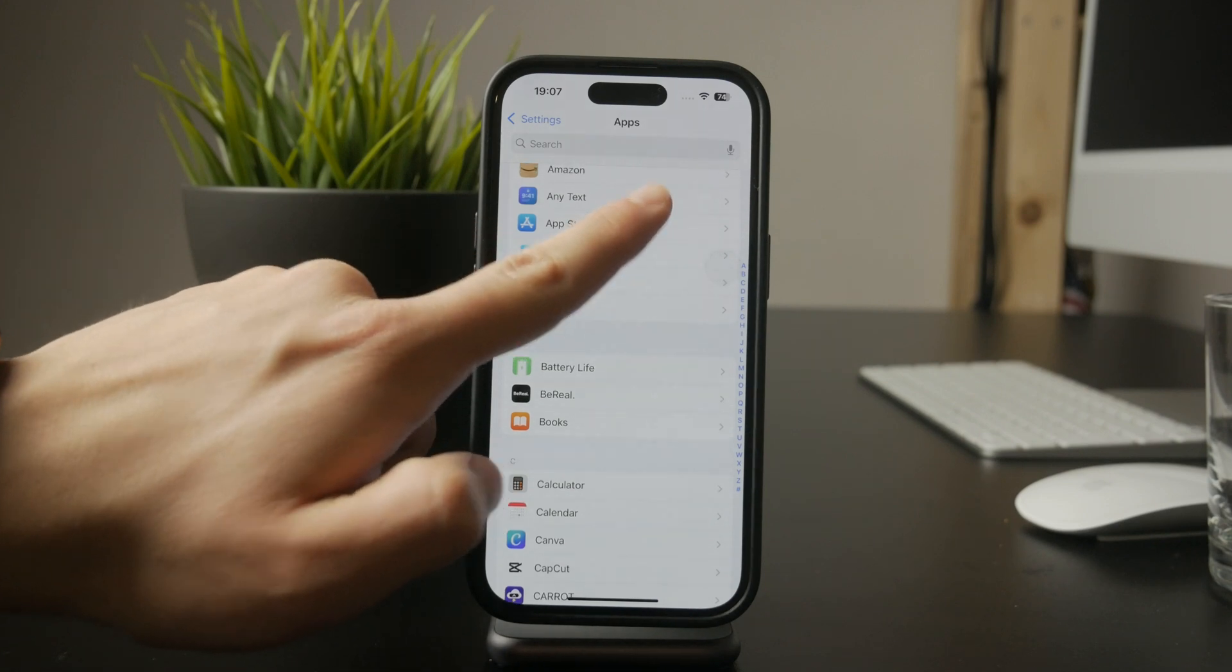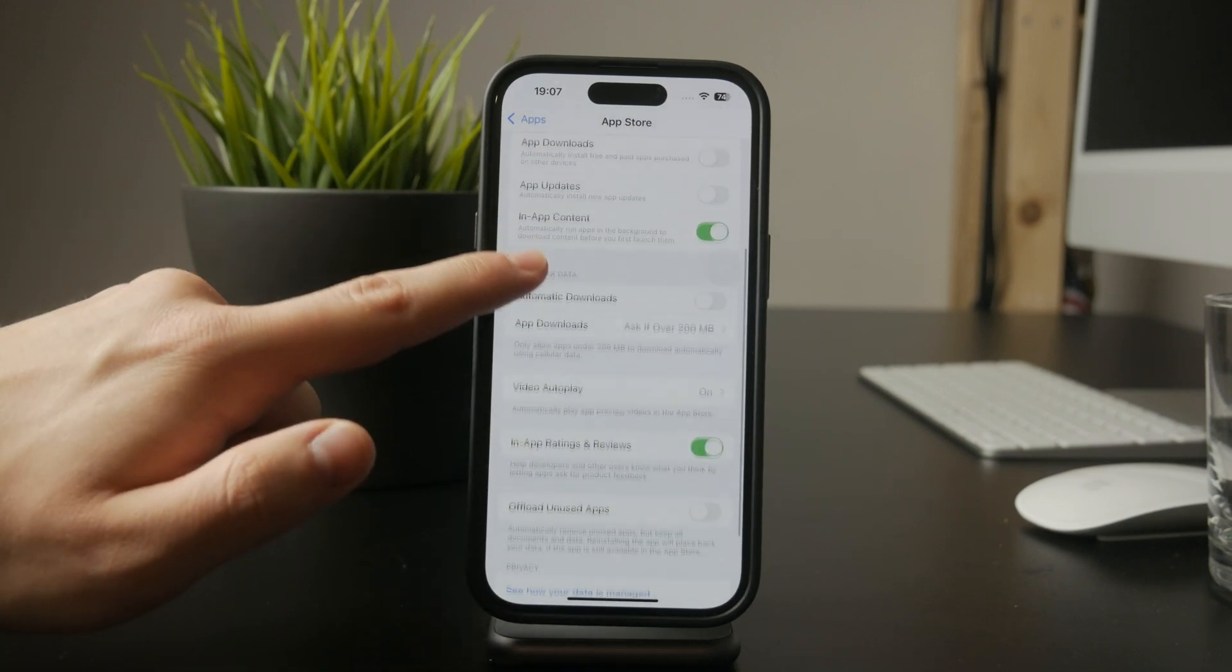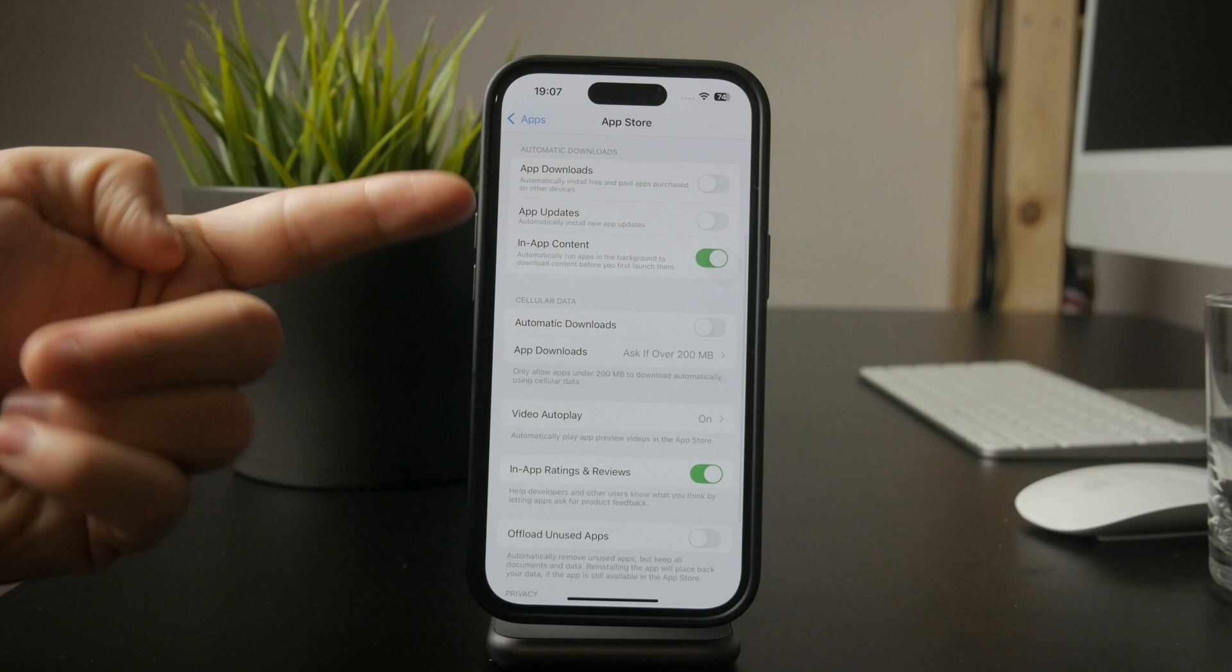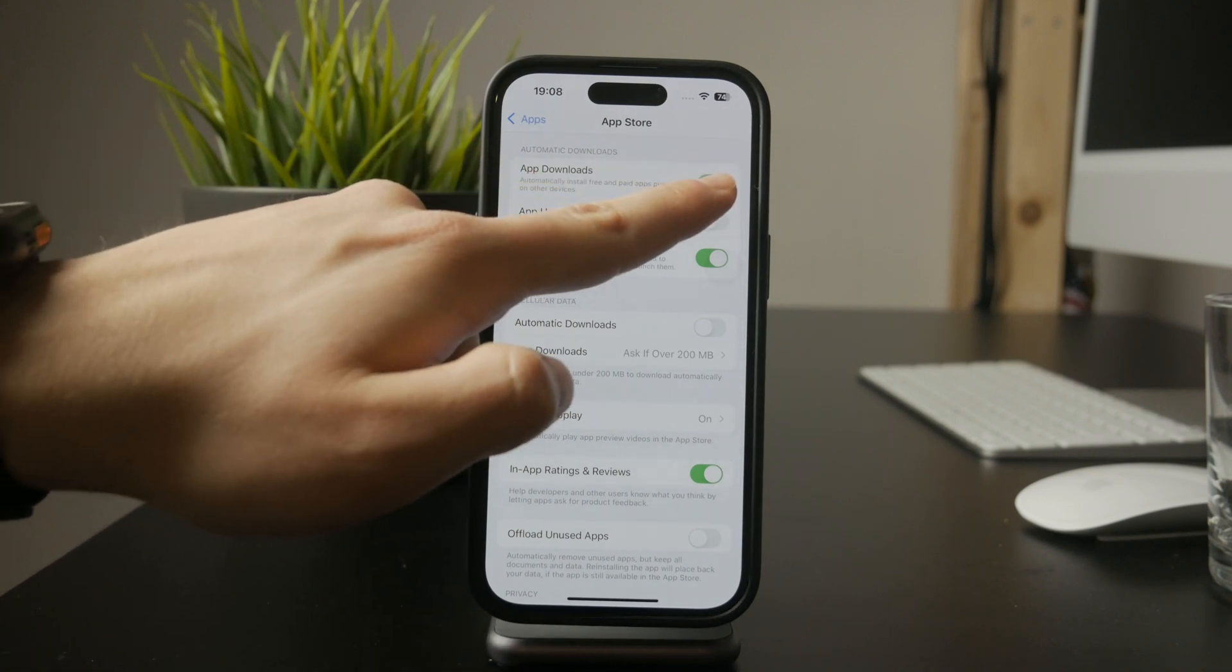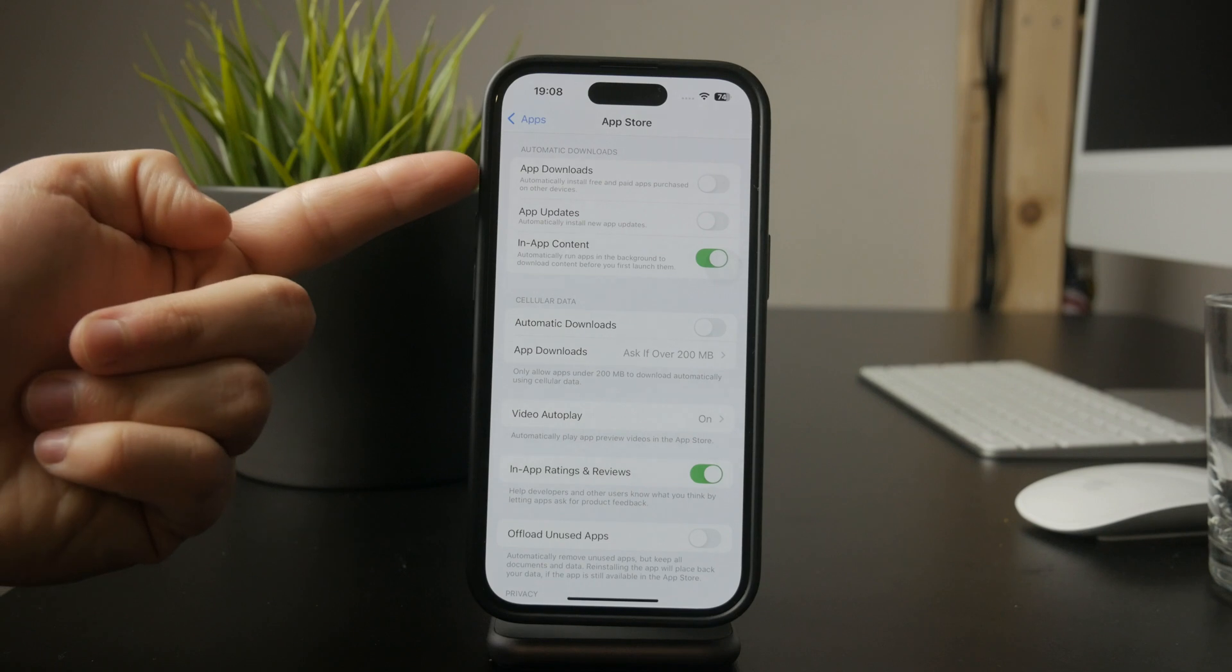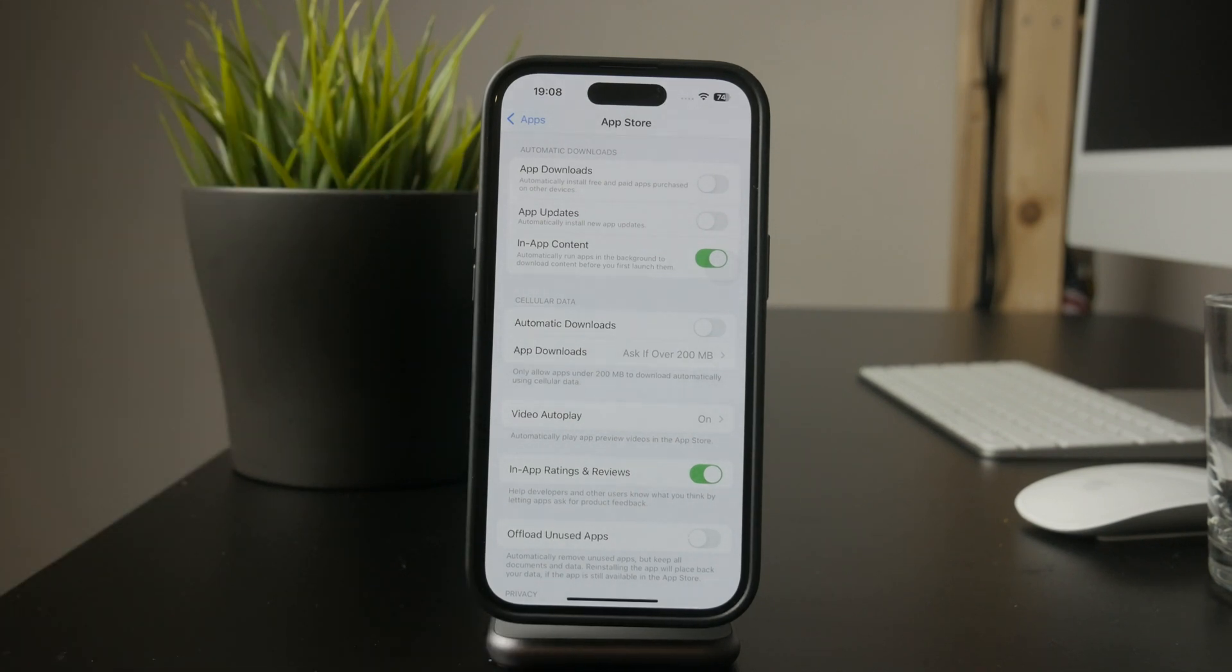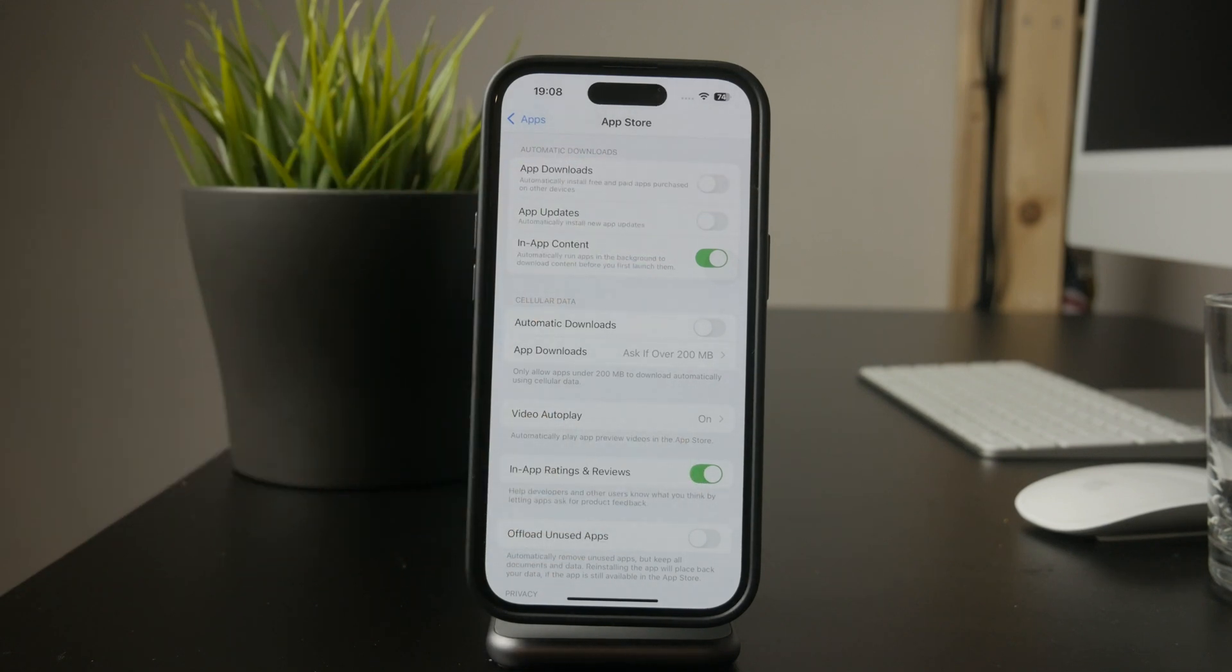Inside the App Store settings, look for the Automatic Downloads section. If this option is turned on, any apps downloaded on another device using the same Apple ID, like an iPad, will automatically install on your iPhone as well. To stop this, simply toggle it off.